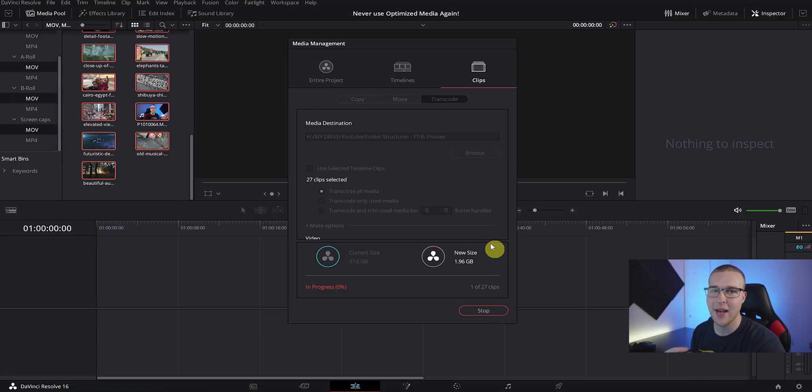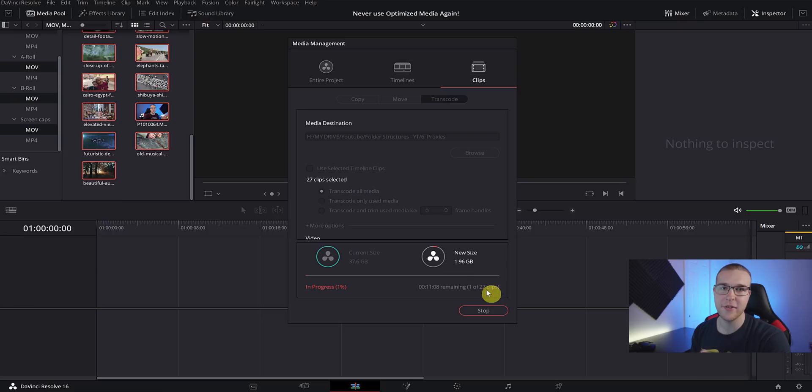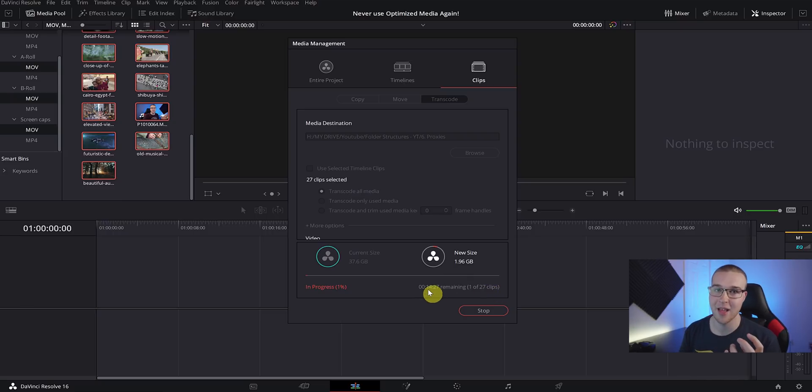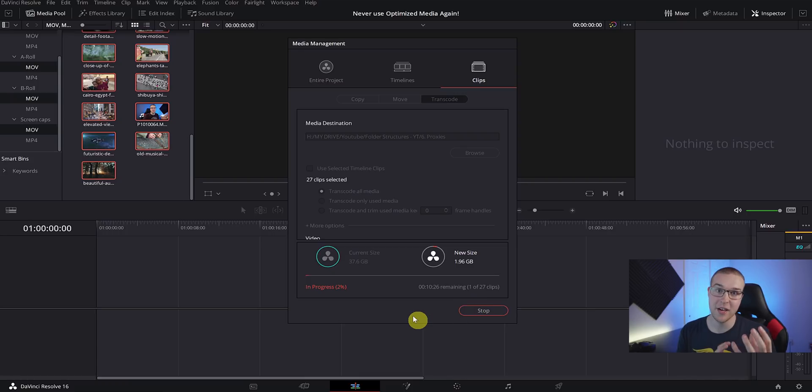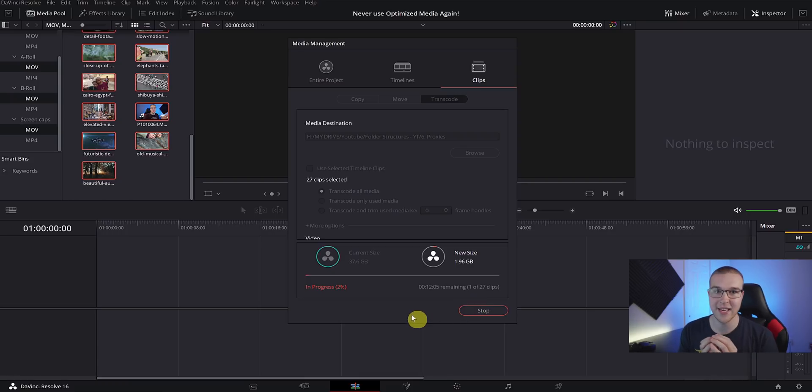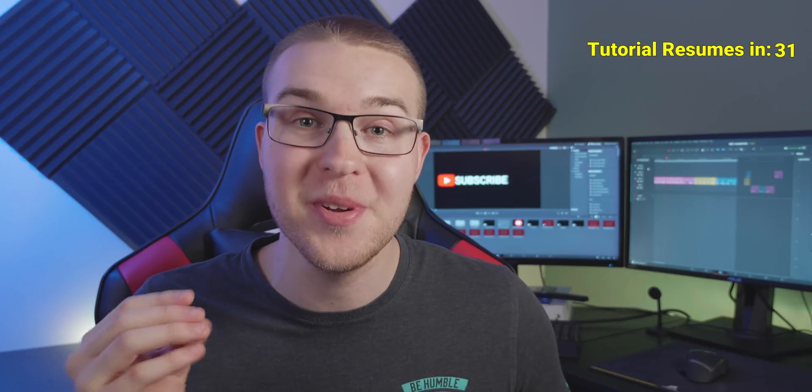Then just go ahead and hit Start and DaVinci Resolve is going to go ahead and transcode those files over. Then you have lower resolution copies of your footage and you have actual proxies. Then you can take those proxies and if you're working with somebody else, they don't actually need the original files - they could just edit off of those proxies.